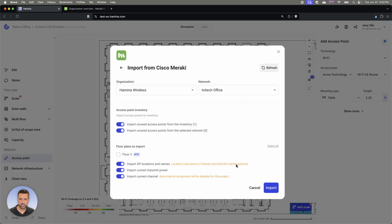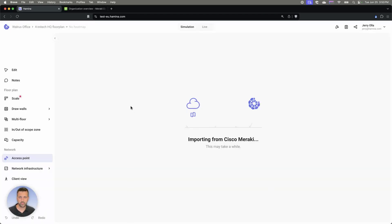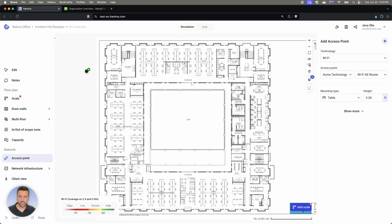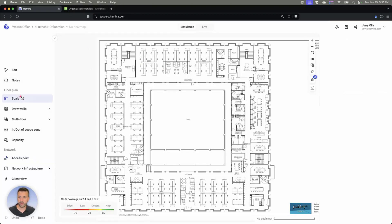Then what I can do is just import my inventory. Here you can see I have one unused access point that we're going to be deploying at the site. I'm just going to hit the import button, and that's going to pull in my inventory.